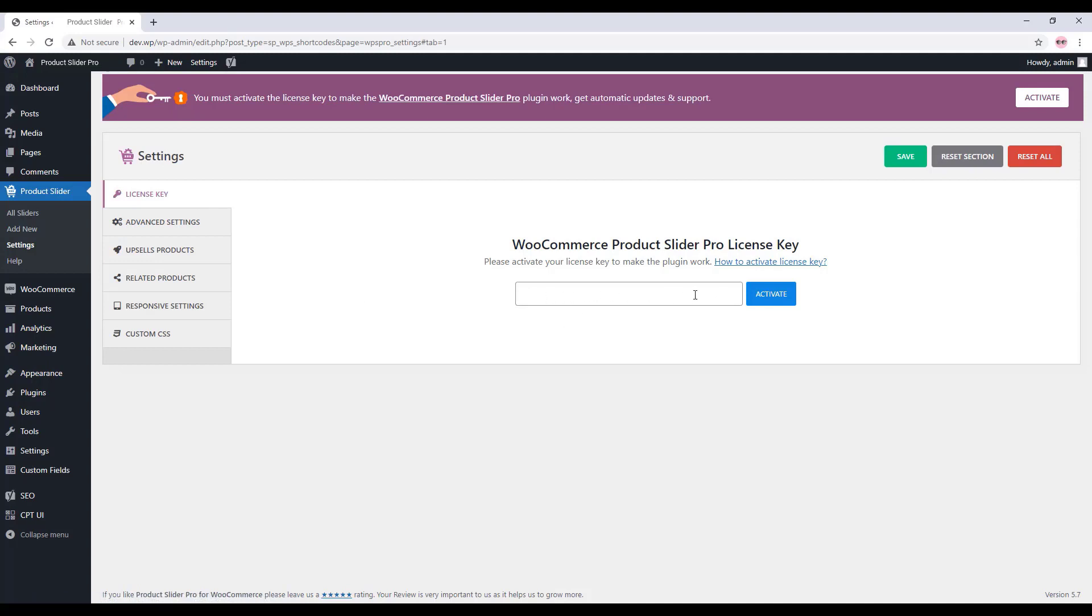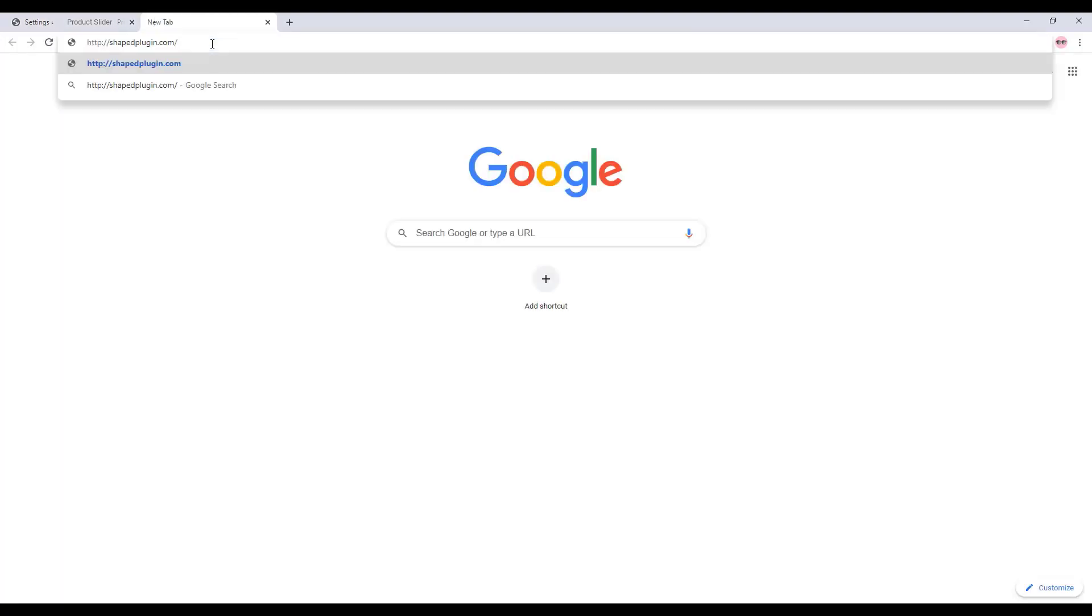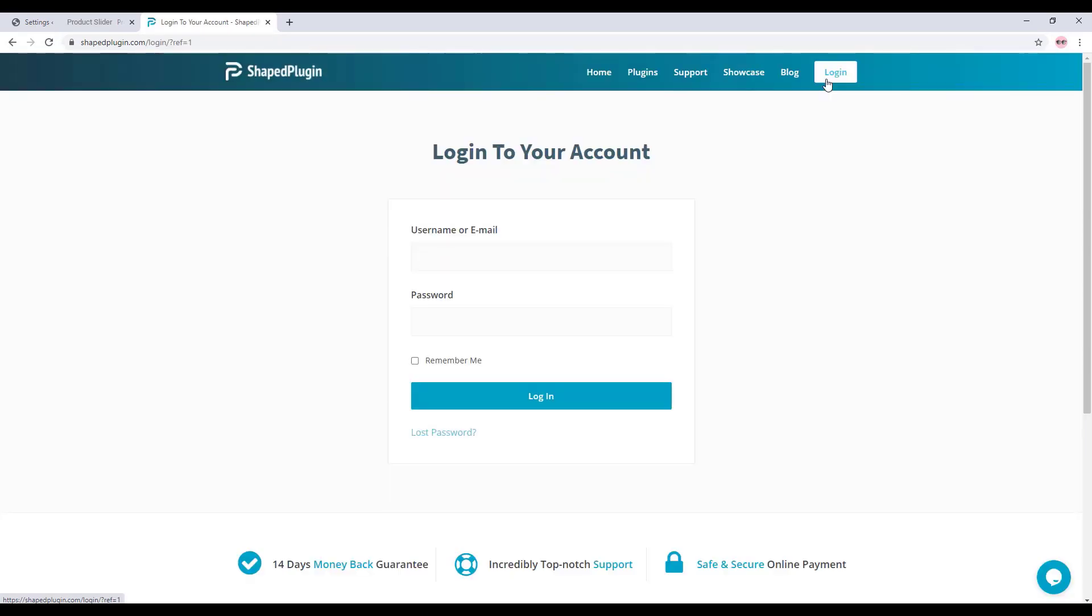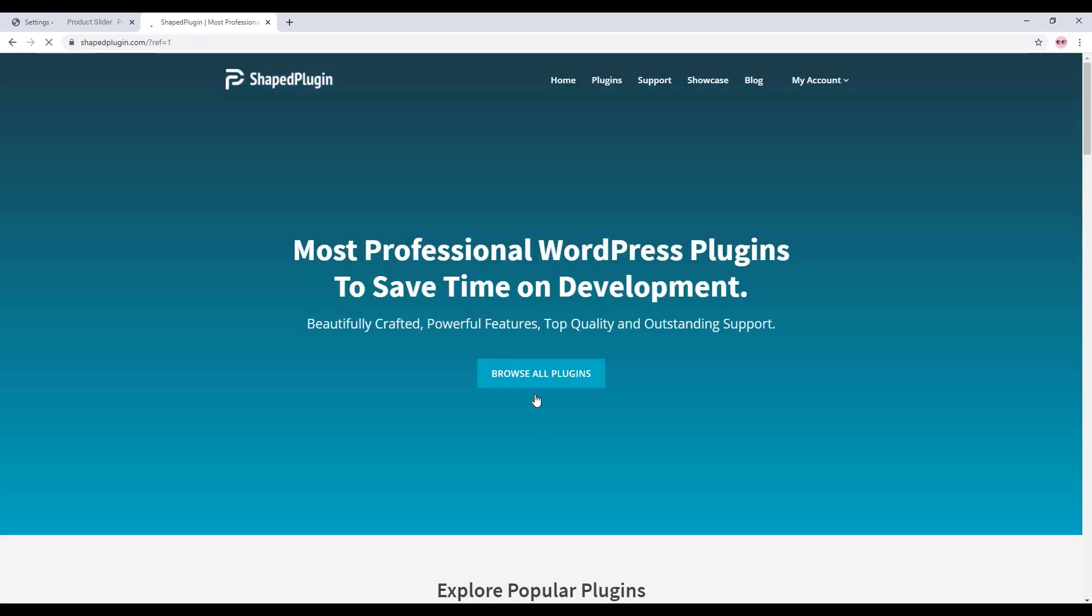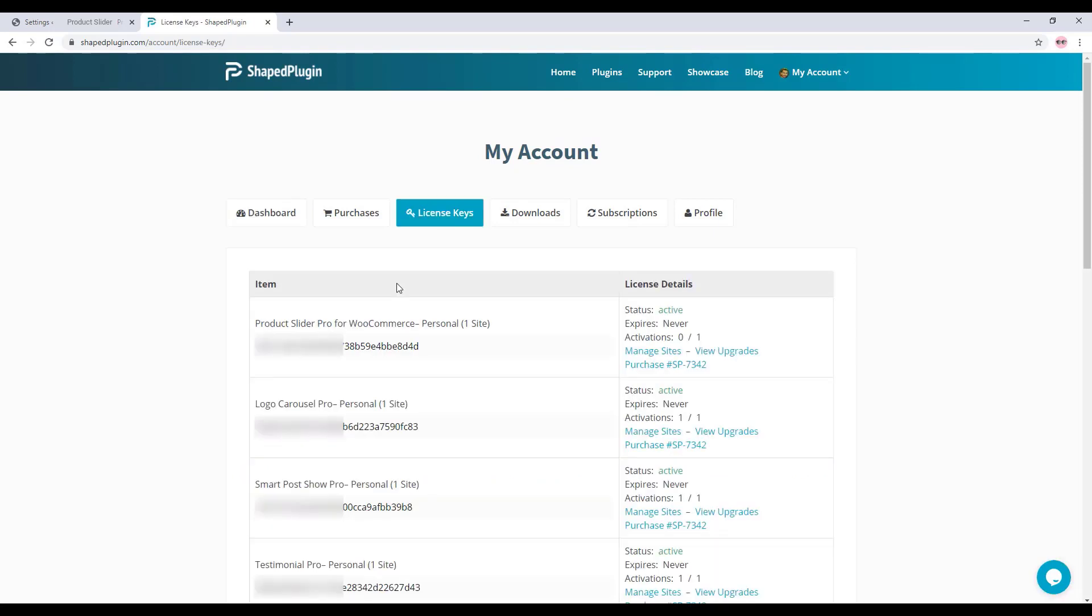To get the license key, go to shiftplugin.com and click on Login. Fill out the form with your correct user information, then click on Dashboard and License Key. Here you will find your Product Slider Pro plugin license key.